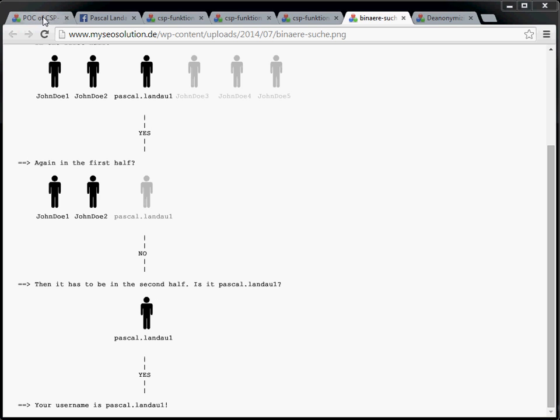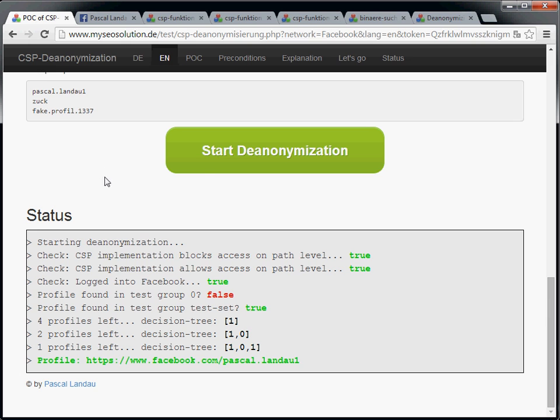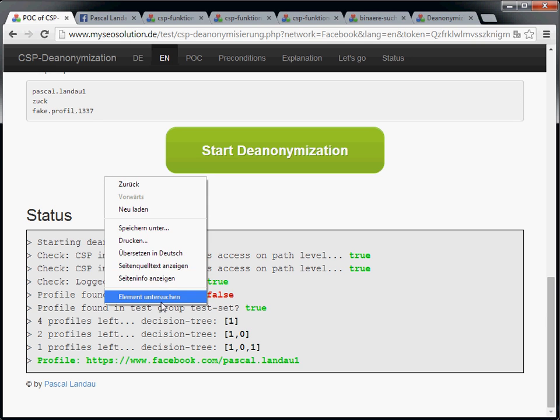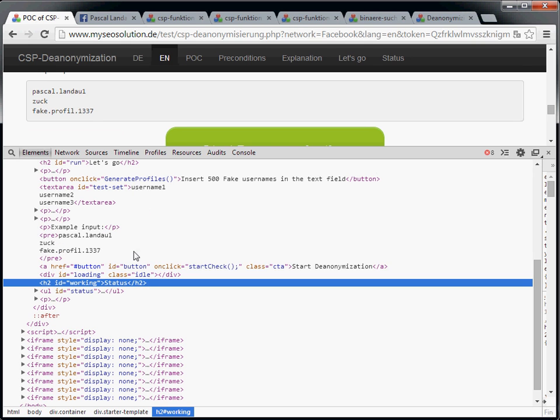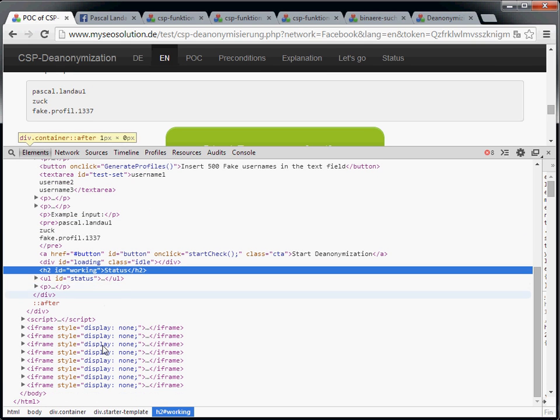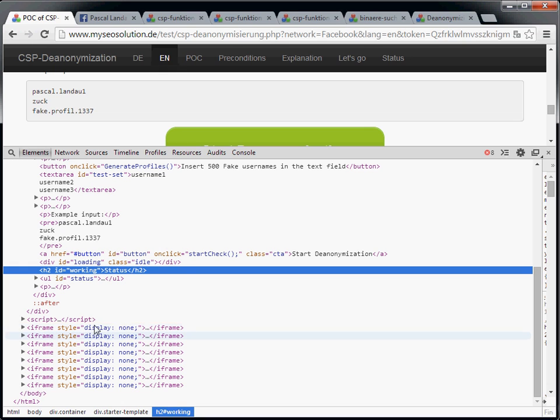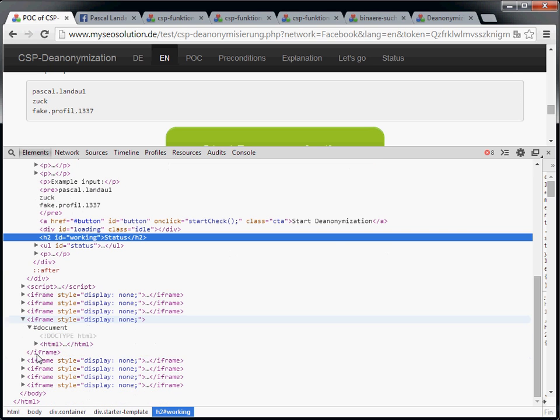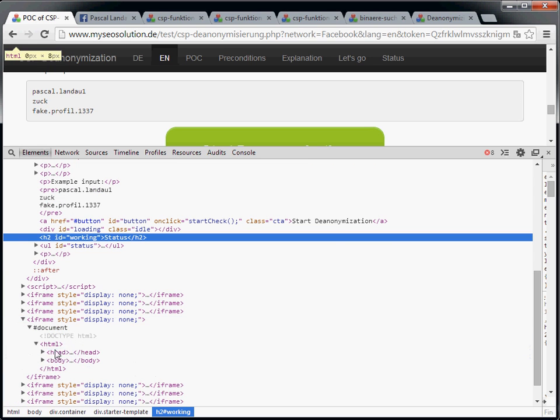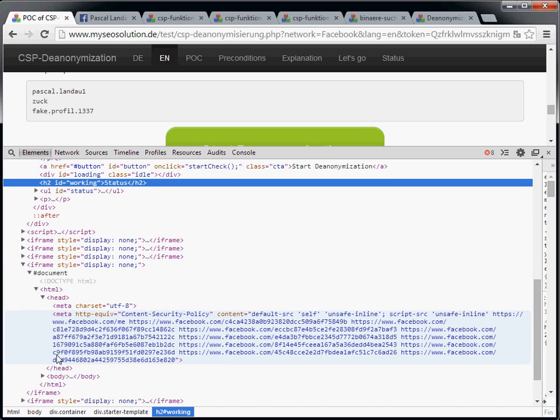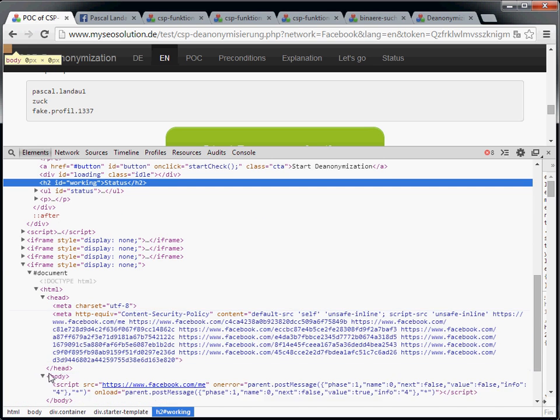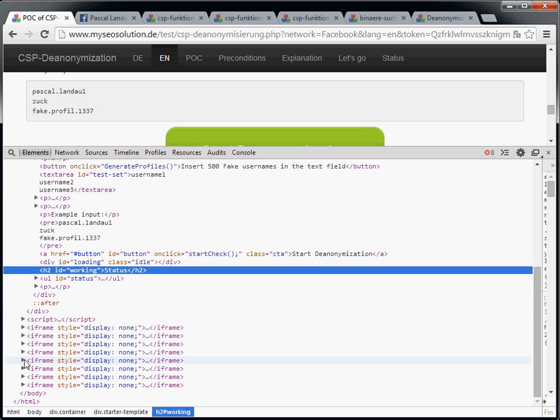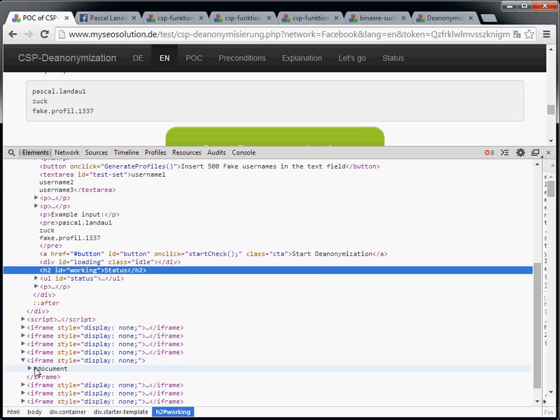Let's now take a look in the source code. And we will see that a lot of iframes have been inserted into the document. And if we open one up, let's take this one.